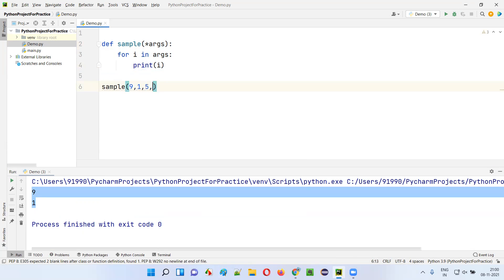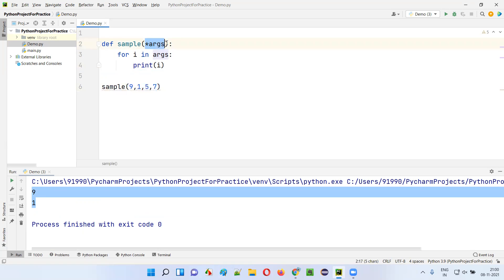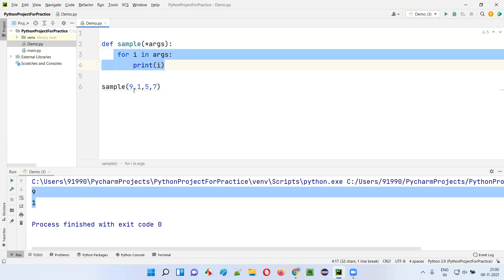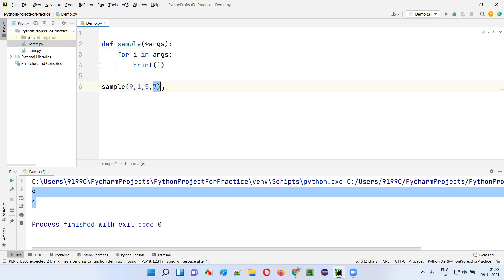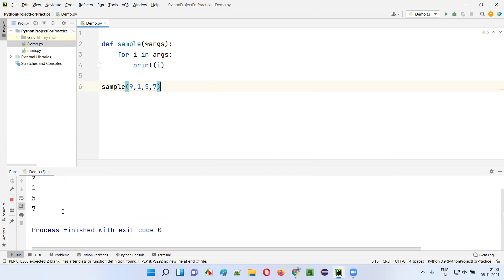Similarly, I can pass 9, 1, 5, 7. Here, 4 arguments are being passed. Any number of arguments you can pass - the single star args parameter can accept them. So this for loop will now iterate 4 times. Every time it will print a different value: first 9, second 1, third 5, and fourth 7. So the output will be 9, 1, 5, 7.